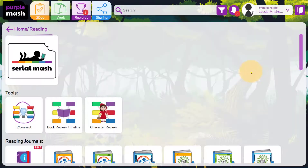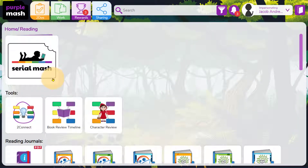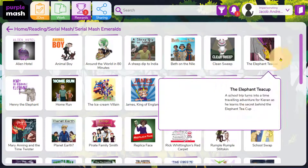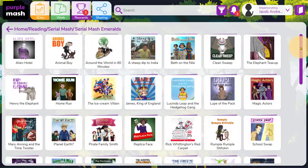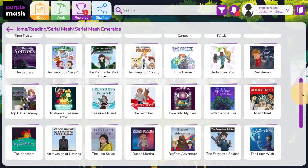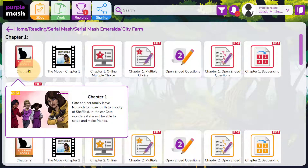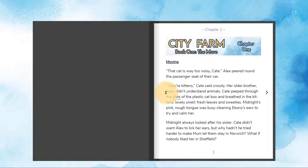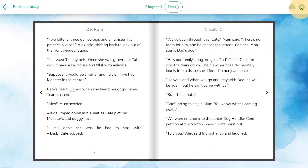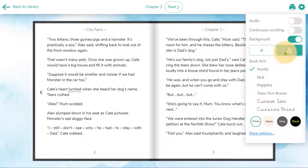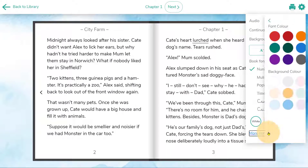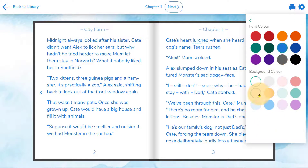In Reading, Serial Mash provides you with a library of e-books organised into age categories. Each book consists of a series of chapters, each chapter with a quiz and set of associated activities. Selected key vocabulary is interactive, and you can click on it to see the definition. To the top right you can click on a settings cog to change the text size, font and text and background colours to suit your child.